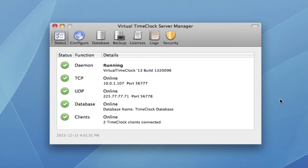Hi, I'm Jeff, a product specialist here at Red Court Software, and I'd like to introduce you to the Virtual Time Clock Network Edition. The Network Edition has all the same advanced features as our Pro Edition, with the added convenience of being able to access the time clock from any computer.